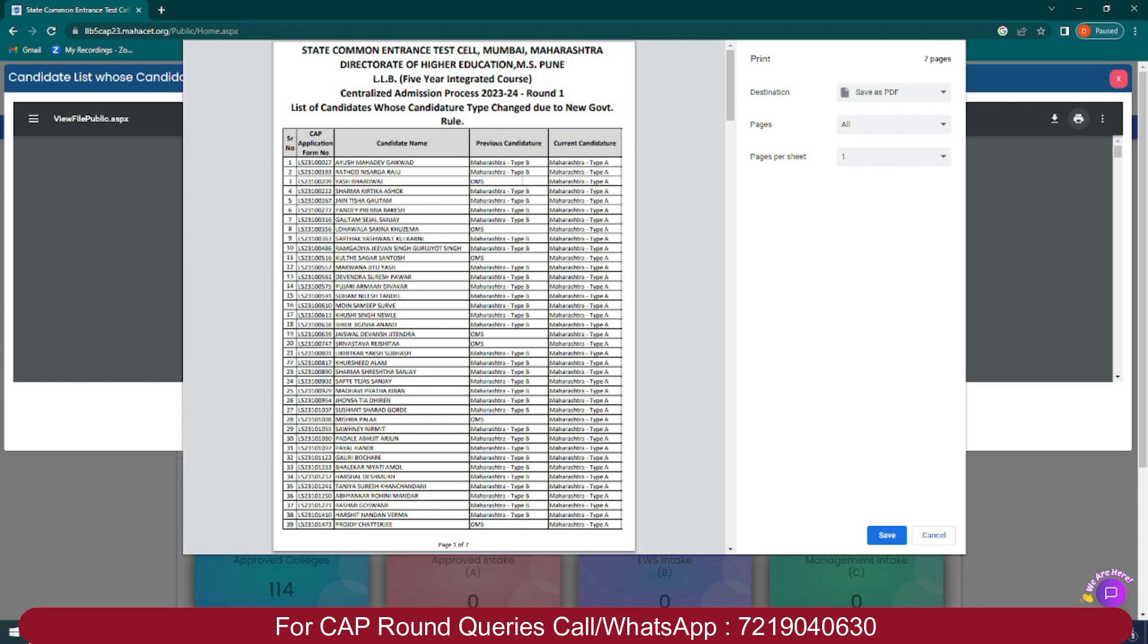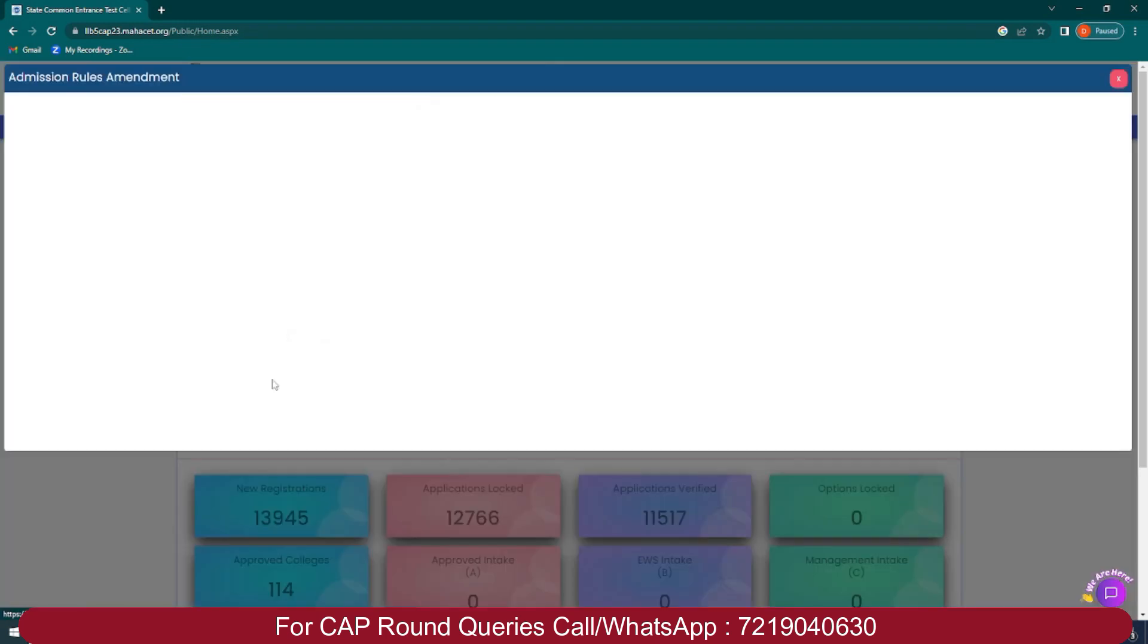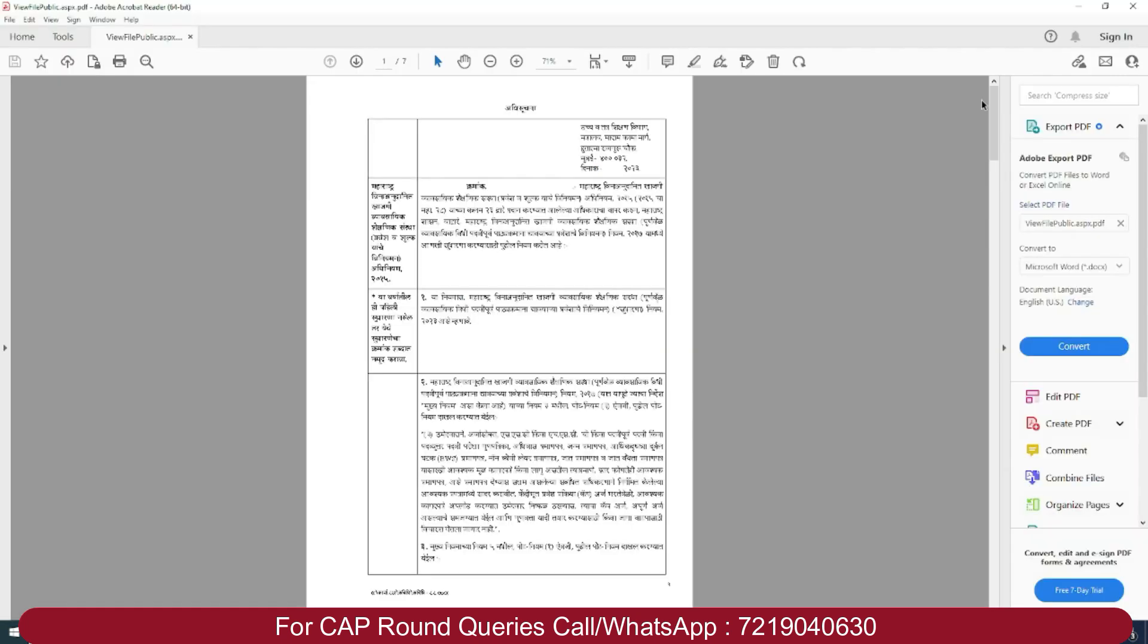All students who previously selected Maharashtra Type B OMS have now been converted to Maharashtra Type A. So first, let's check out the rules and amendments for law three years and five years. This is the notification released by the Department of Higher and Technical Education Ministry. This entire document is displayed in Marathi.